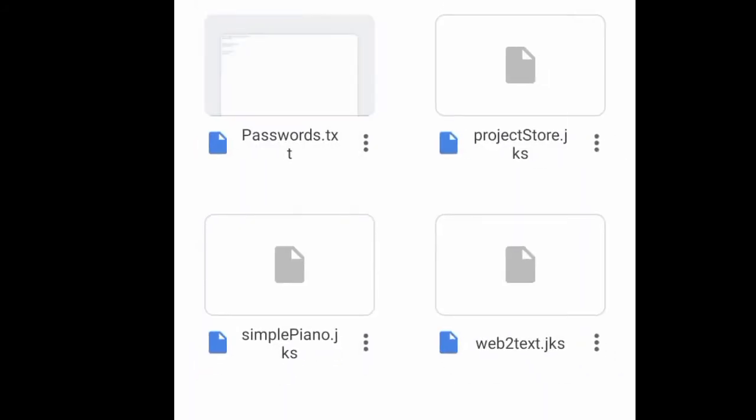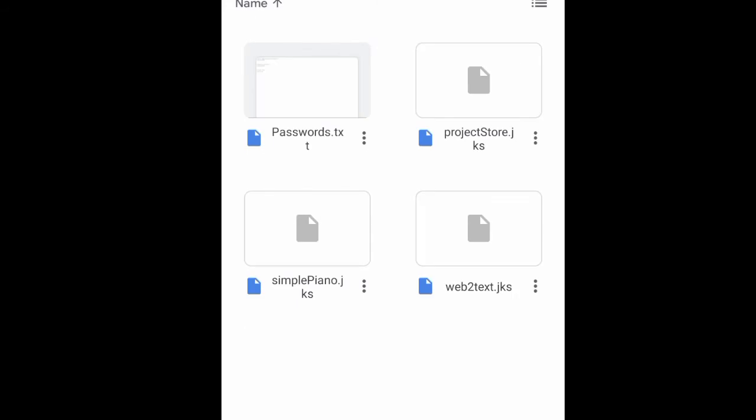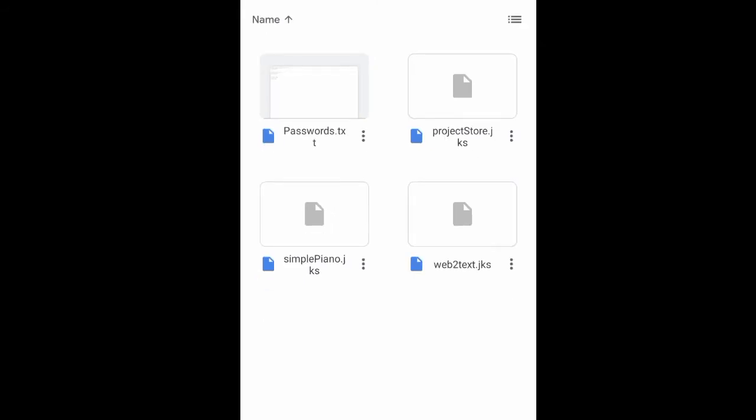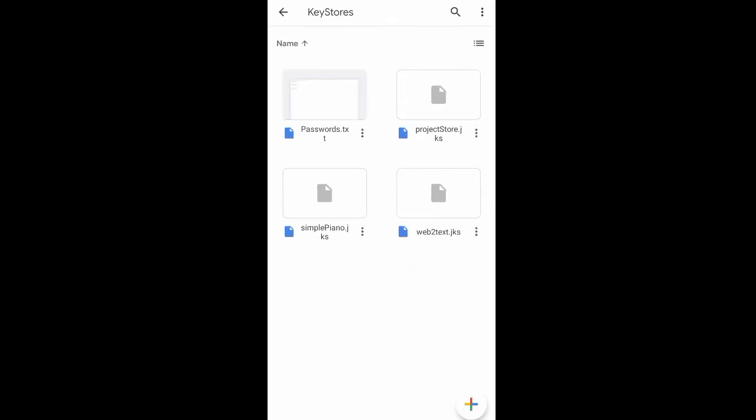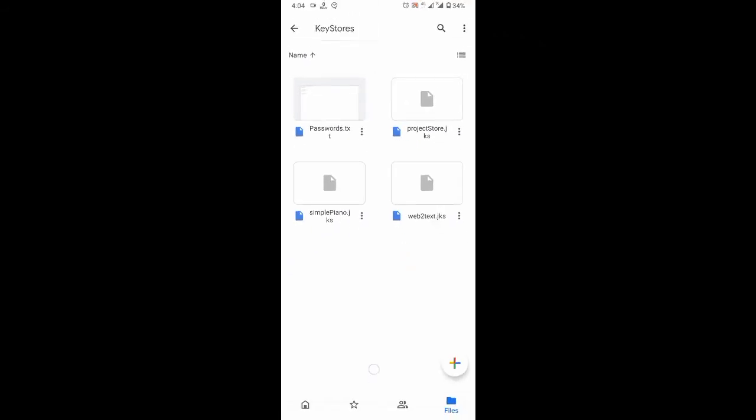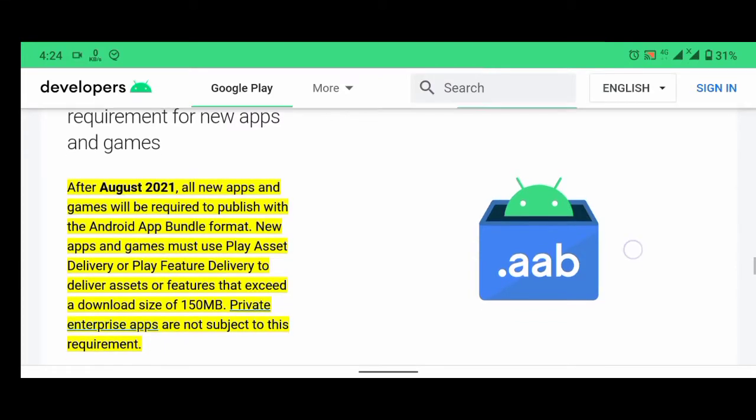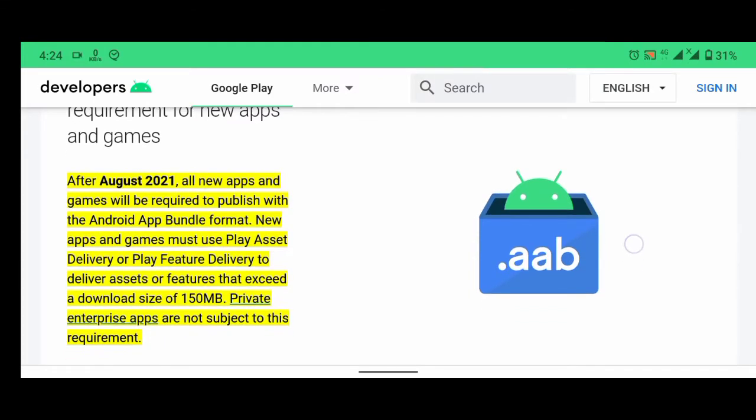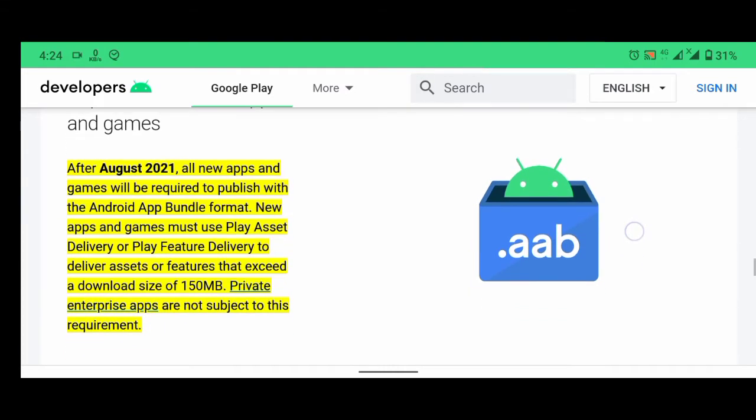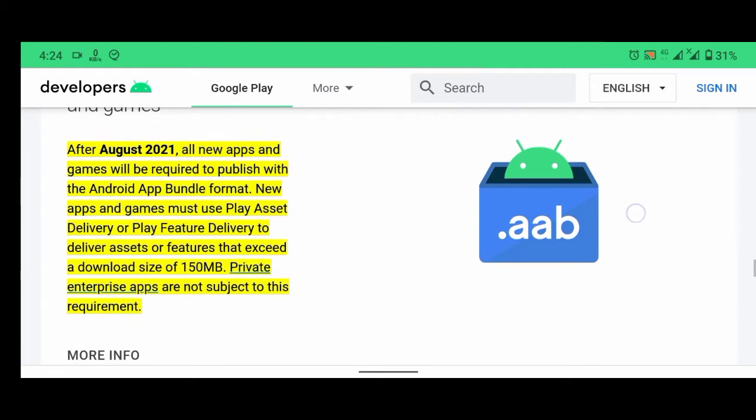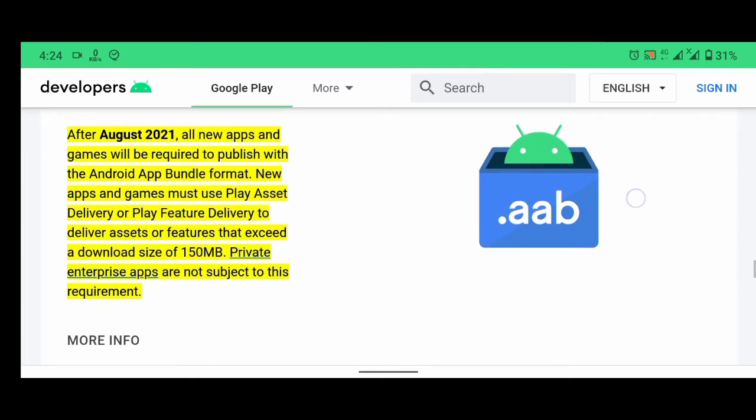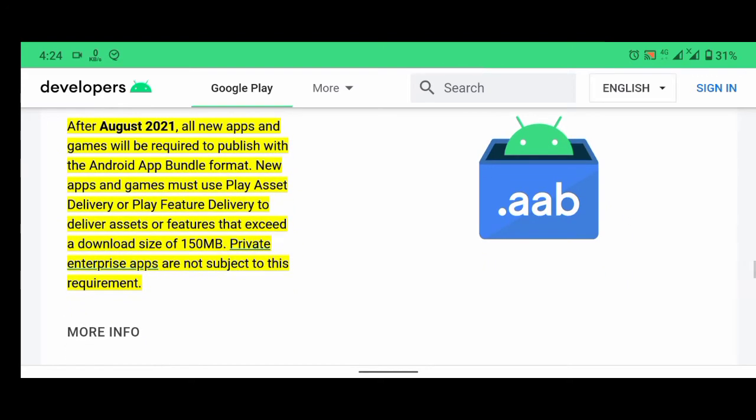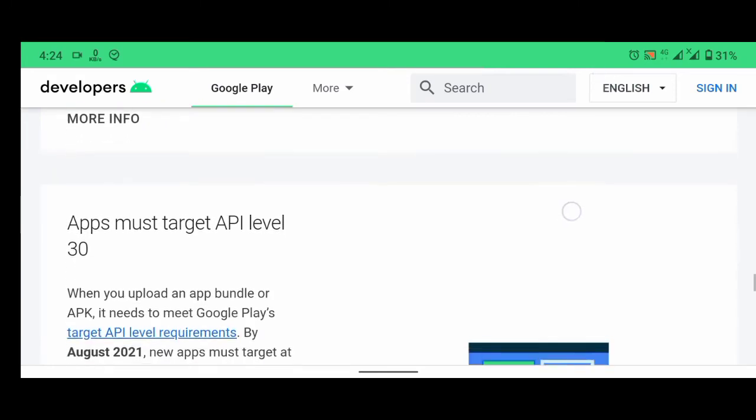Okay, so that's good. But after August 2021, all new apps will be required to publish with the Android app bundle format, and games will be required to publish with the Android app bundle format.